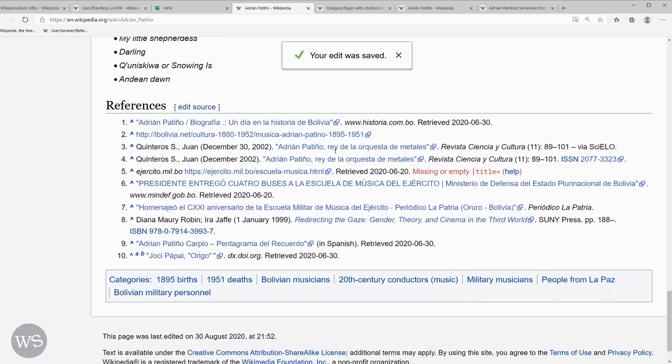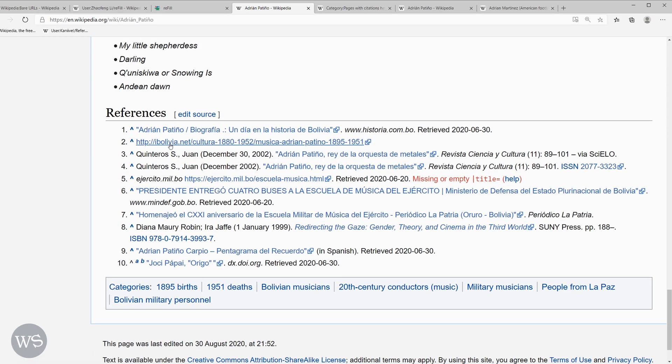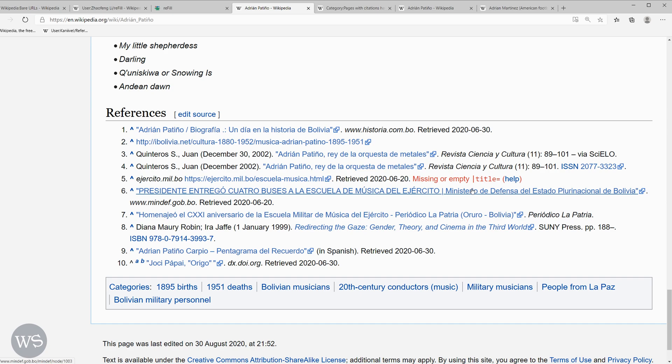Now if we scroll down to the bottom, we can see that this link right here has been properly filled out. Now this link right here, we would have to go back and do that manually. So this one here would also need to be addressed manually as well. The refill tool doesn't solve every problem, but it helps fix the easy ones.